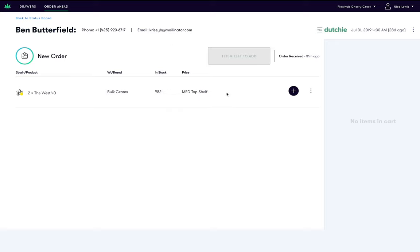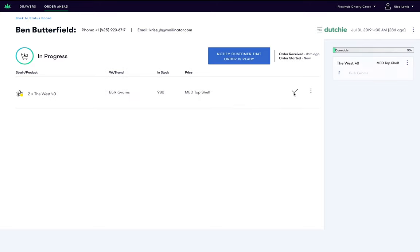To begin fulfilling the order, find the relevant item in store and click the plus button. This will place the ordered item in the customer's cart. You'll notice the cannabis counter will also apply to the item in the cart.